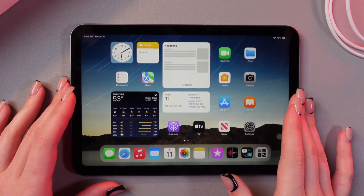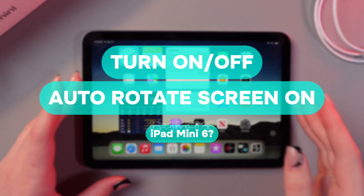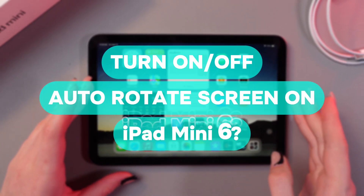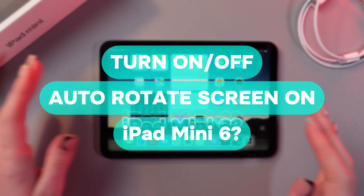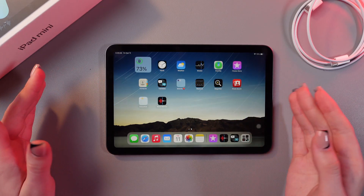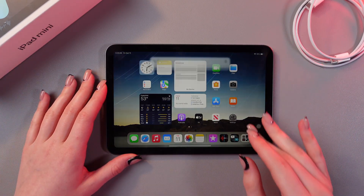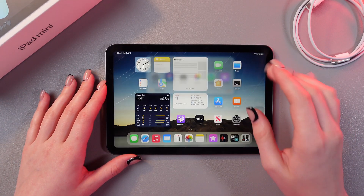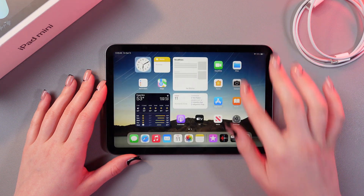Hi there. In this video I want to show you how to enable or disable auto-rotate screen on your iPad mini 6. Let's get started. To find this feature we need to swipe down from the upper right corner to trigger the Control Center.